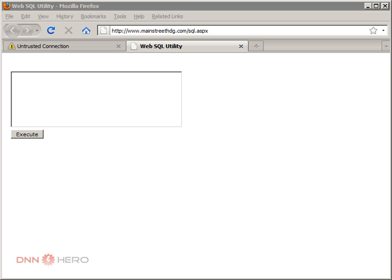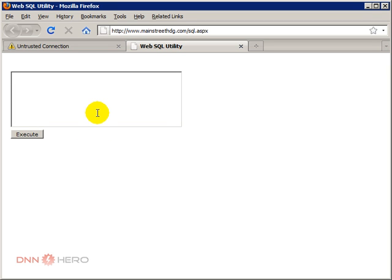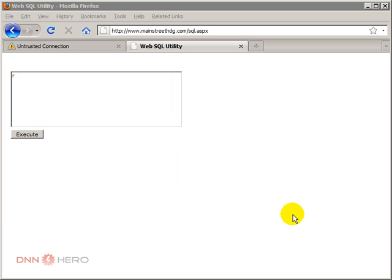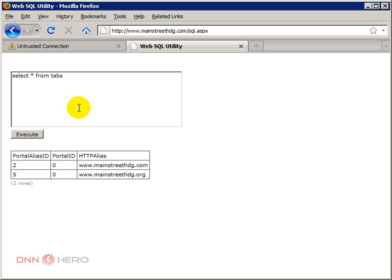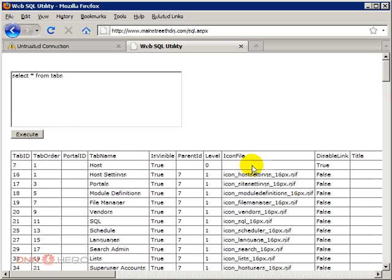Okay, so here we have a little web interface to see if there is any page set to use HTTPS. So let's do a select all from tabs. Let's have a look at what we find here.